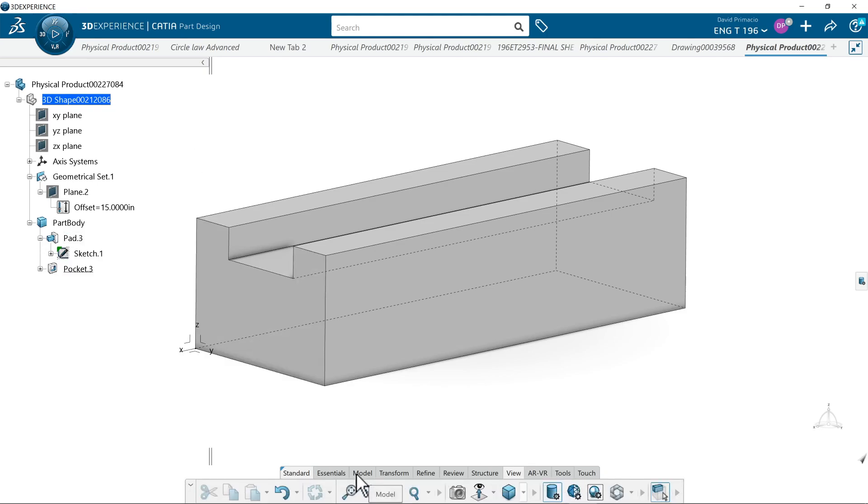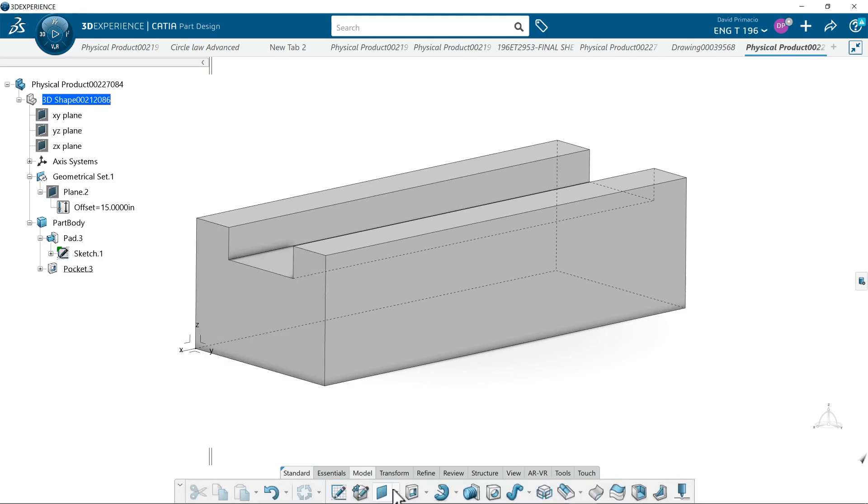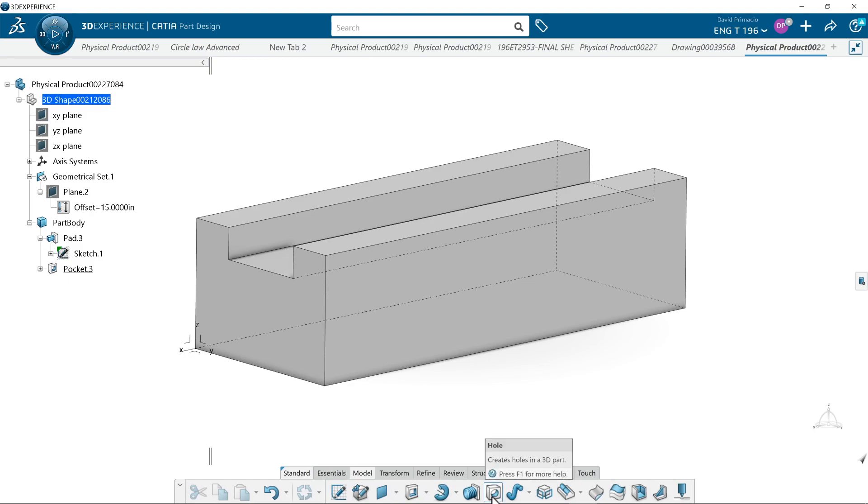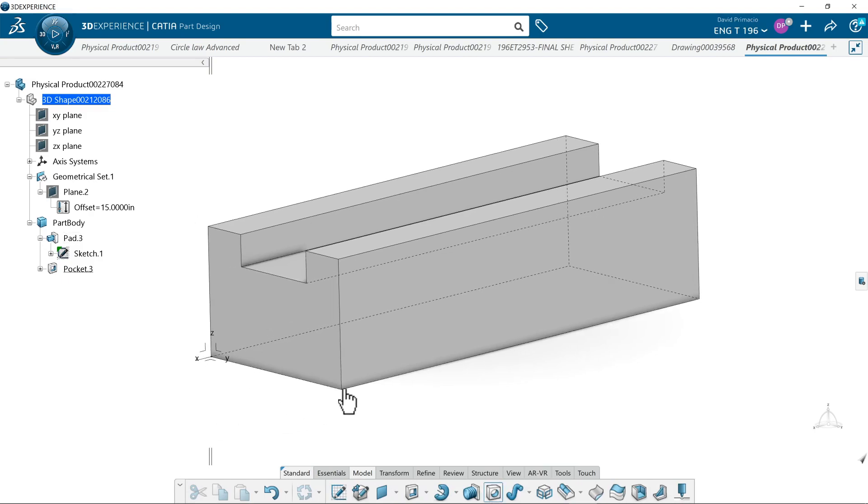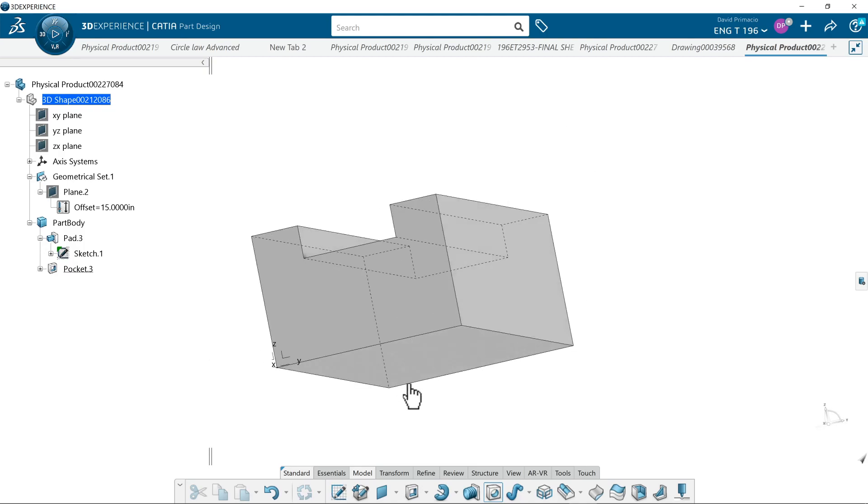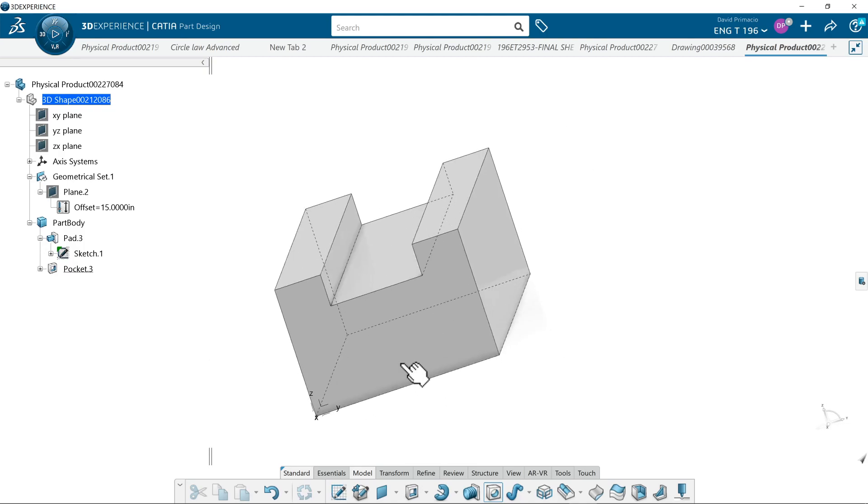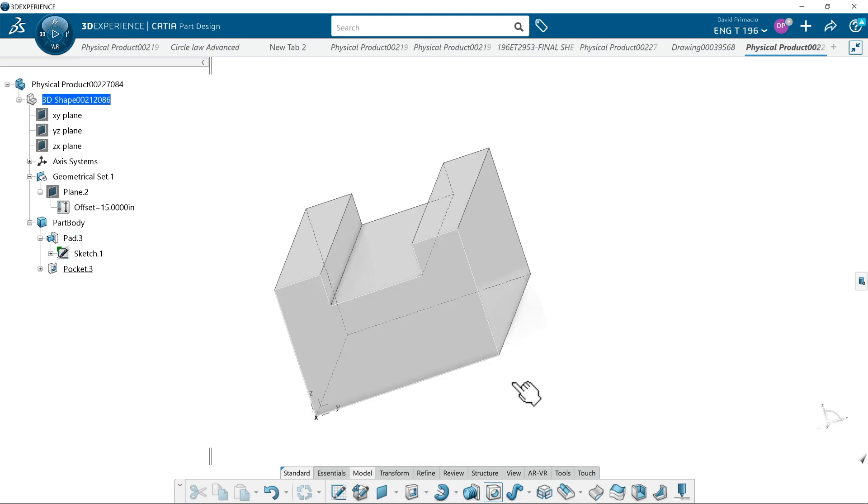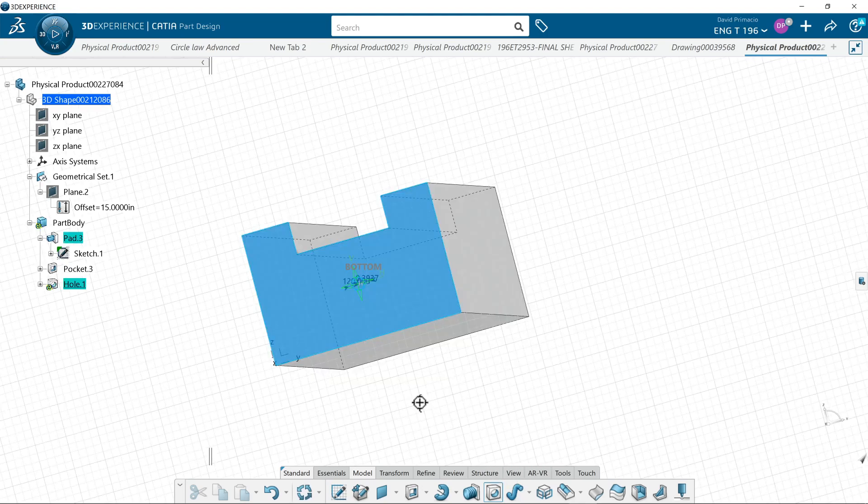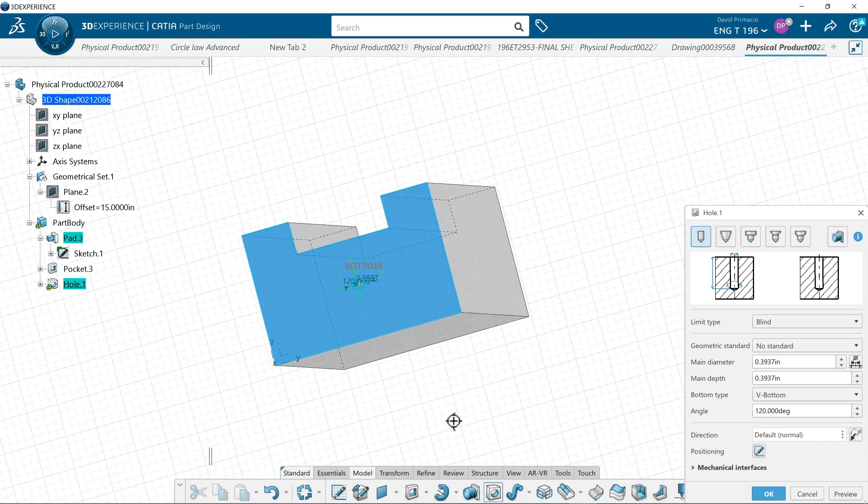So under the model tab, we have holes, so I select a hole. Now, if I just slide this around and pick anywhere on this face, it's going to put a hole in there.